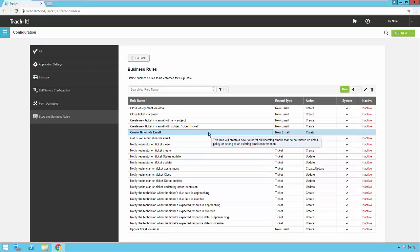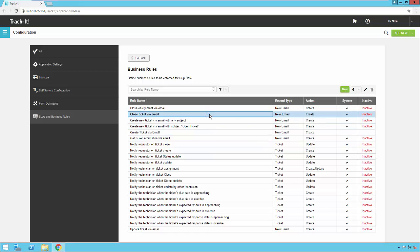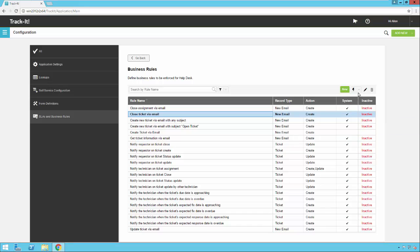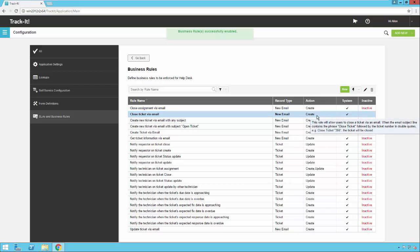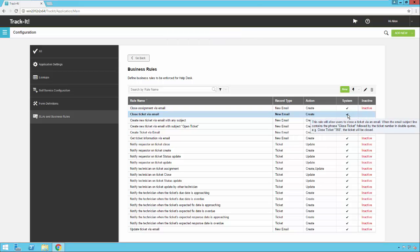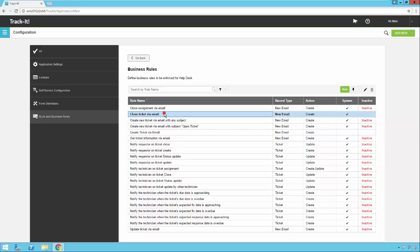Okay, so in addition to this one now, I'm probably going to want to activate this rule here as well, close ticket via email. So I'm going to select it, go up to the list here and say activate selected rule. Now that rule is active. It's still a system rule, so I still can't change it and save changes to it, but I can activate it or deactivate it from the menu here.